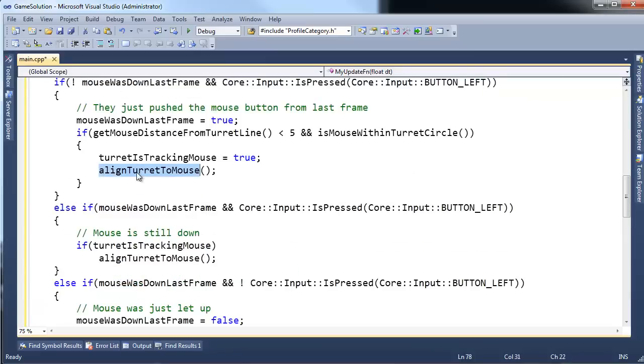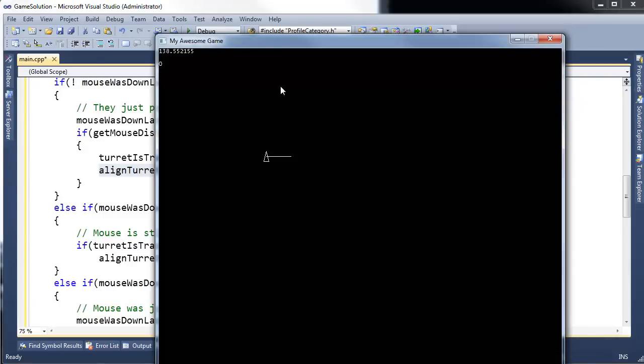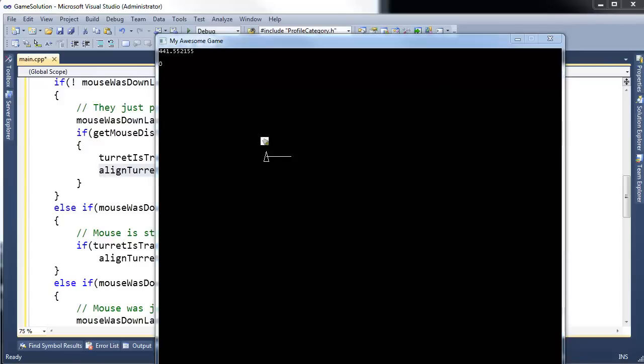So how do we align the turret to the mouse? Well, let me bring the game back up here. If my mouse is right here, say I grab the turret, it really doesn't matter where I move the mouse at that point. If I grab the turret and I move the mouse out here, it doesn't really matter. I just want the turret to point to wherever the mouse is.